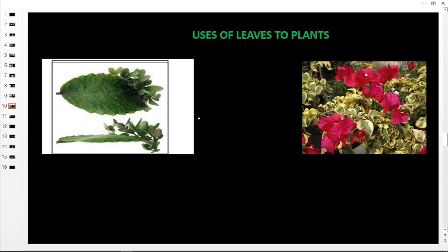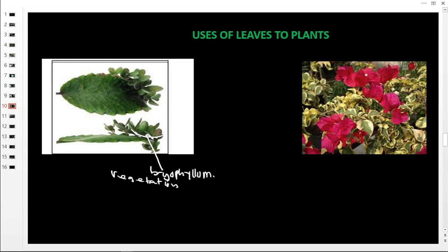Another modified use is vegetative propagation. This plant is called bryophyllum. This leaf is used during vegetative propagation — a way of growing crops. The leaf has nodes, and when placed in a moist area, these nodes develop into seedlings. You break off the seedling and plant it — that is vegetative propagation.